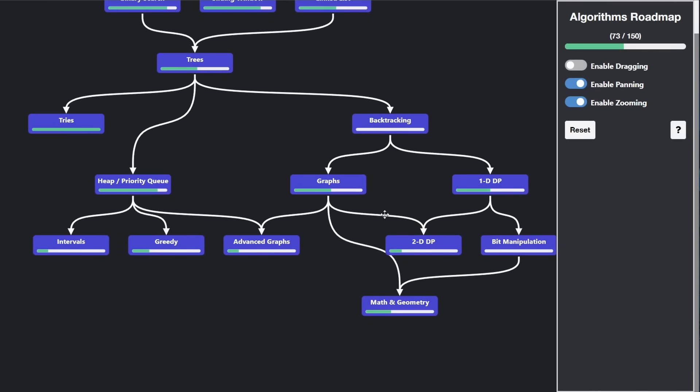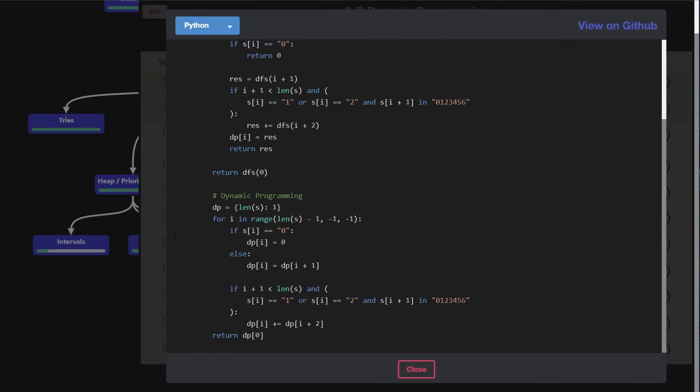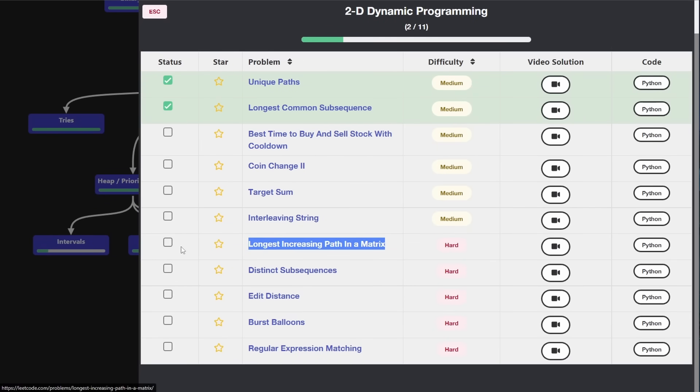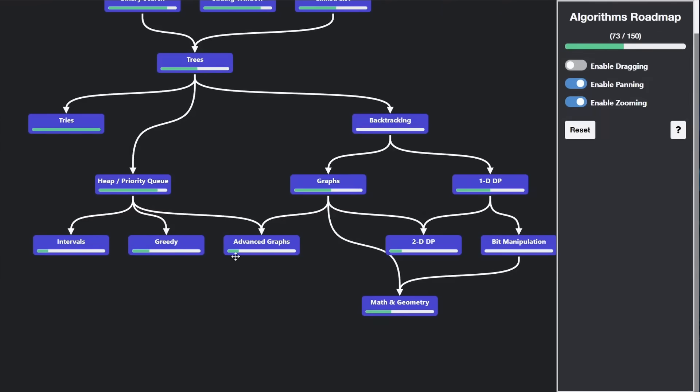The reason I have two-dimensional dynamic programming after graphs is, of course, we have it after one-dimensional dynamic programming, because two-dimensional dynamic programming problems typically involve graphs. I think unique paths is one that involves a two-dimensional graph, longest increasing path in a matrix. You can imagine that's also related to graphs.